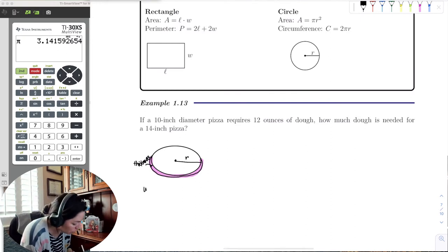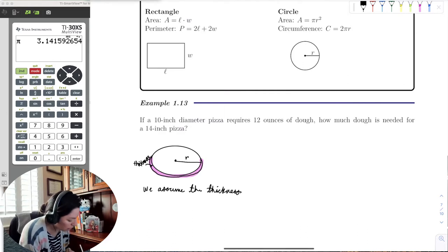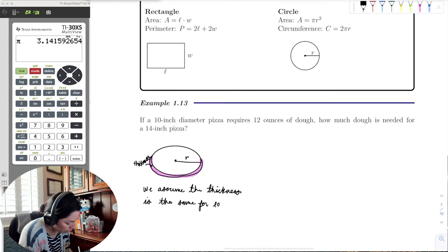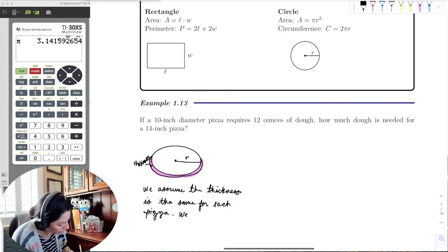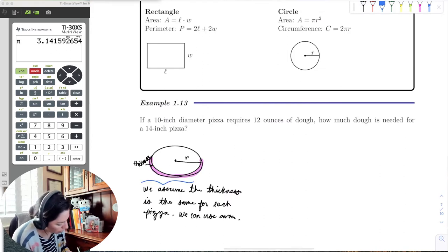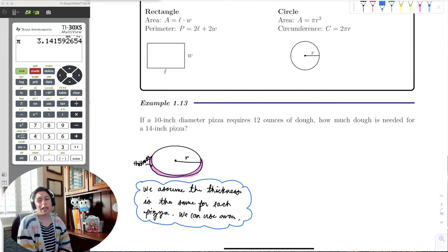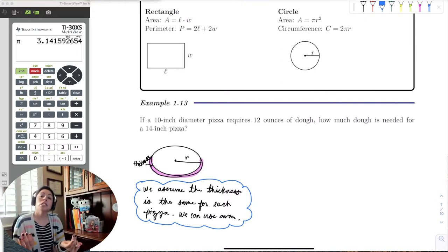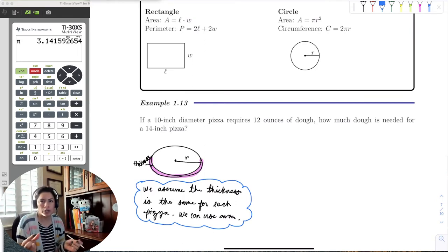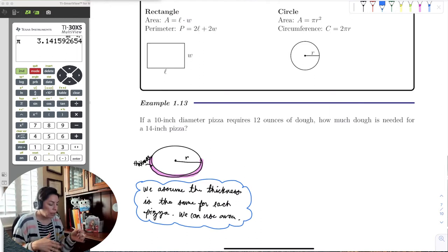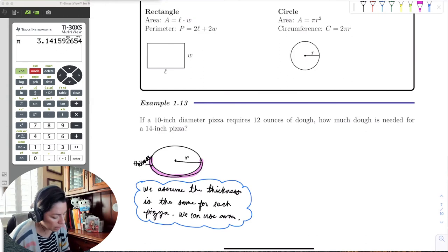For this case, we assume the thickness is the same for each pizza. That means we can use area now. We just have to keep that note in consideration — because if we couldn't assume consistent thickness, we'd have to use volume. But since the pizzas are consistent in dough thickness, we can use the area formula: A = pi R squared.